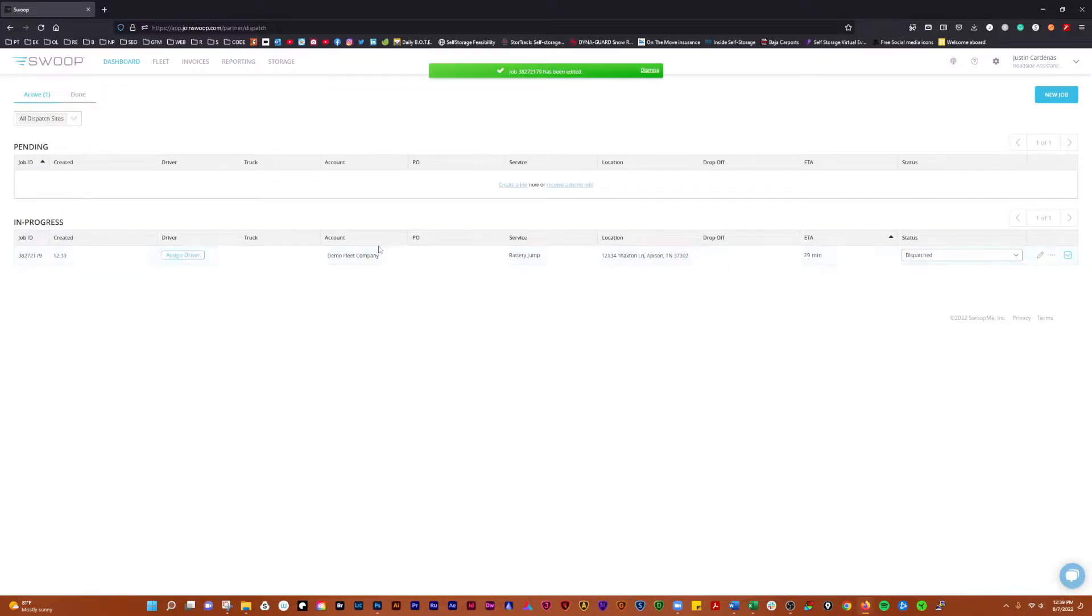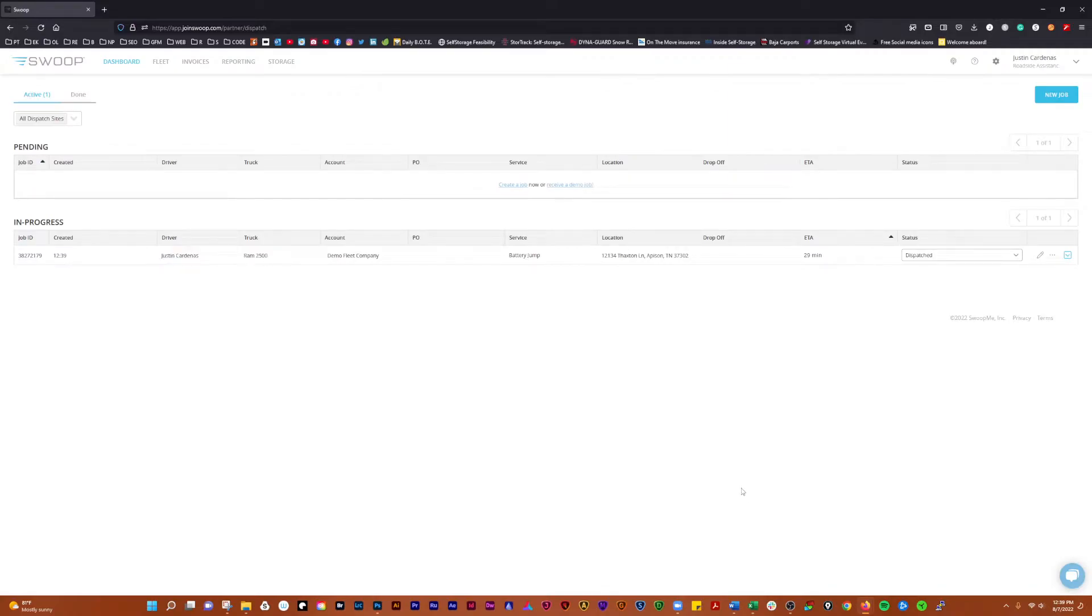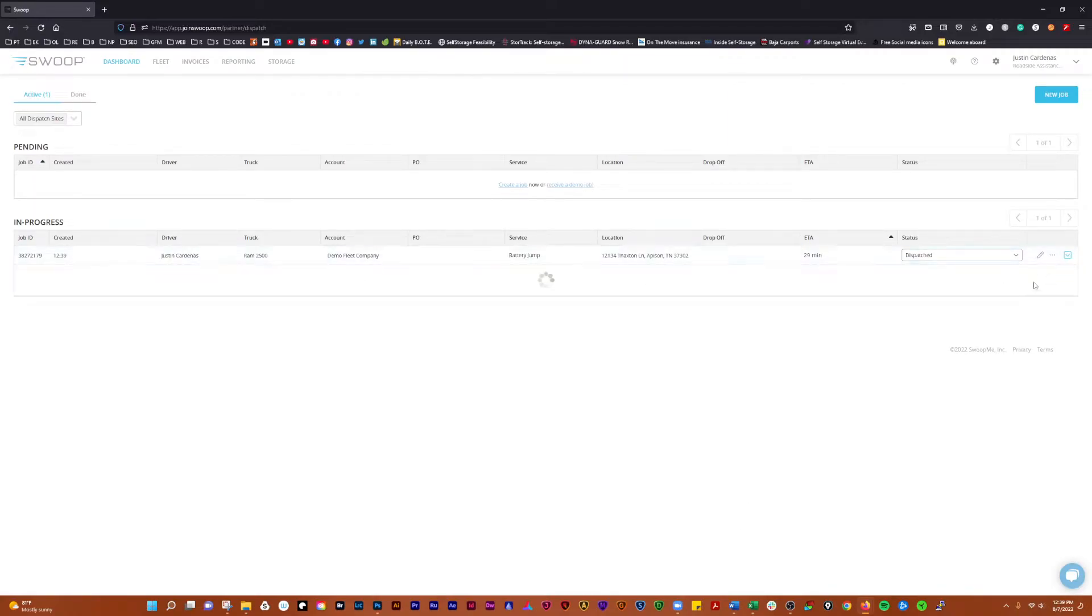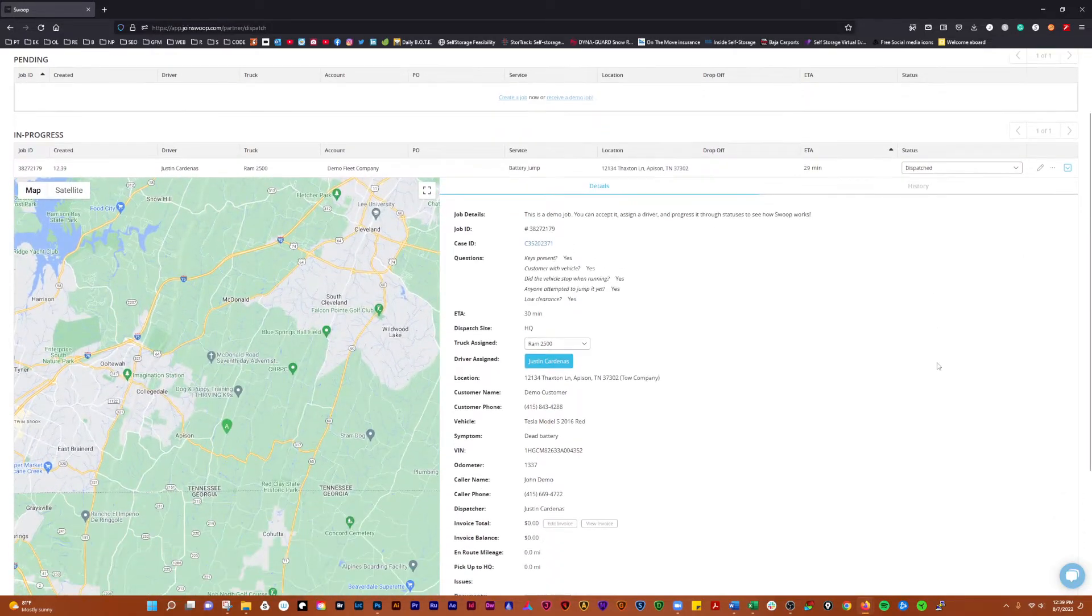We can do that right here. Dispatch it. We can assign a driver. Now we have a driver assigned to it, it's been dispatched.